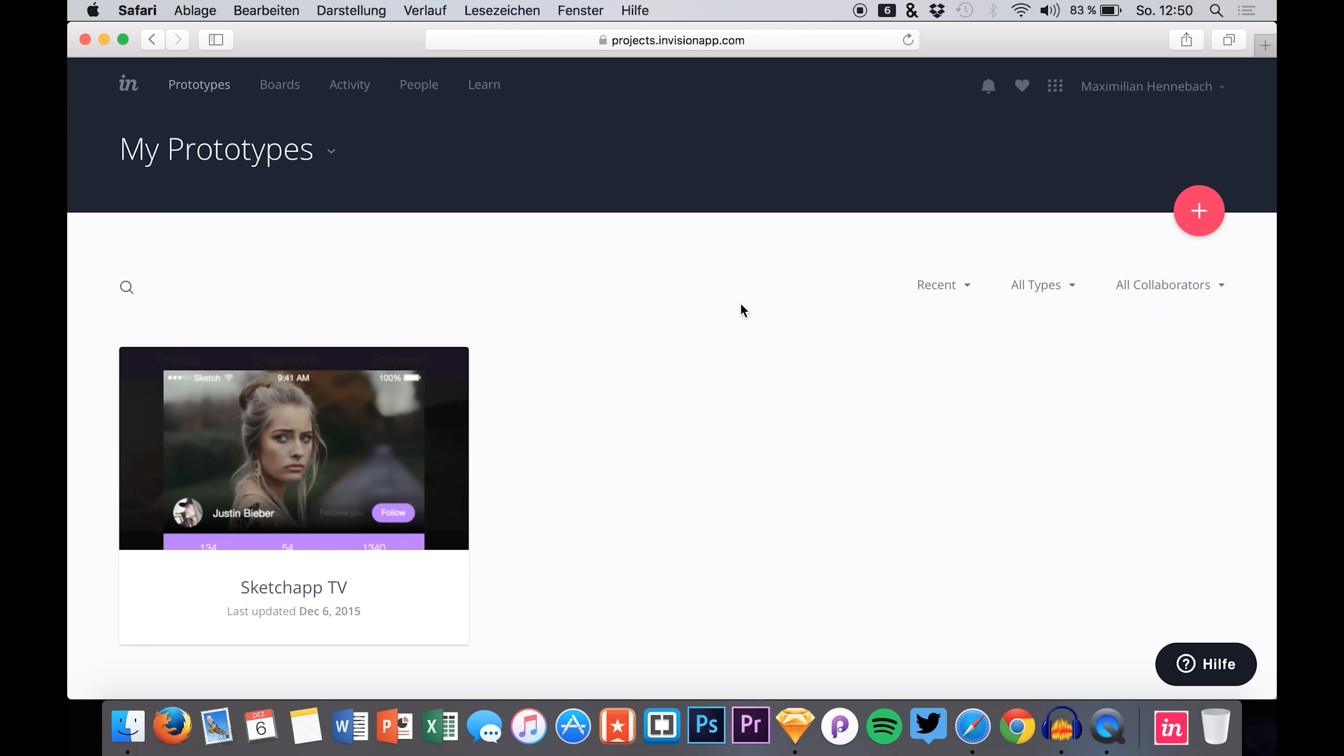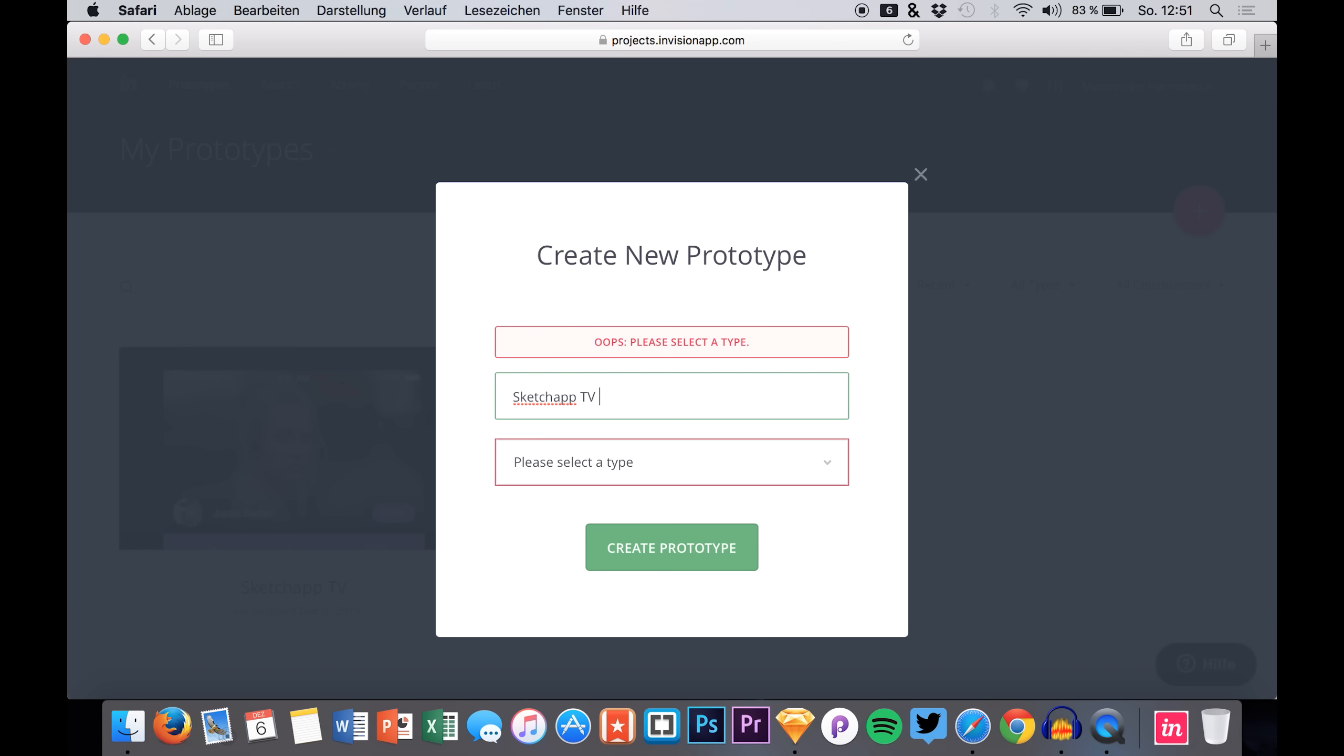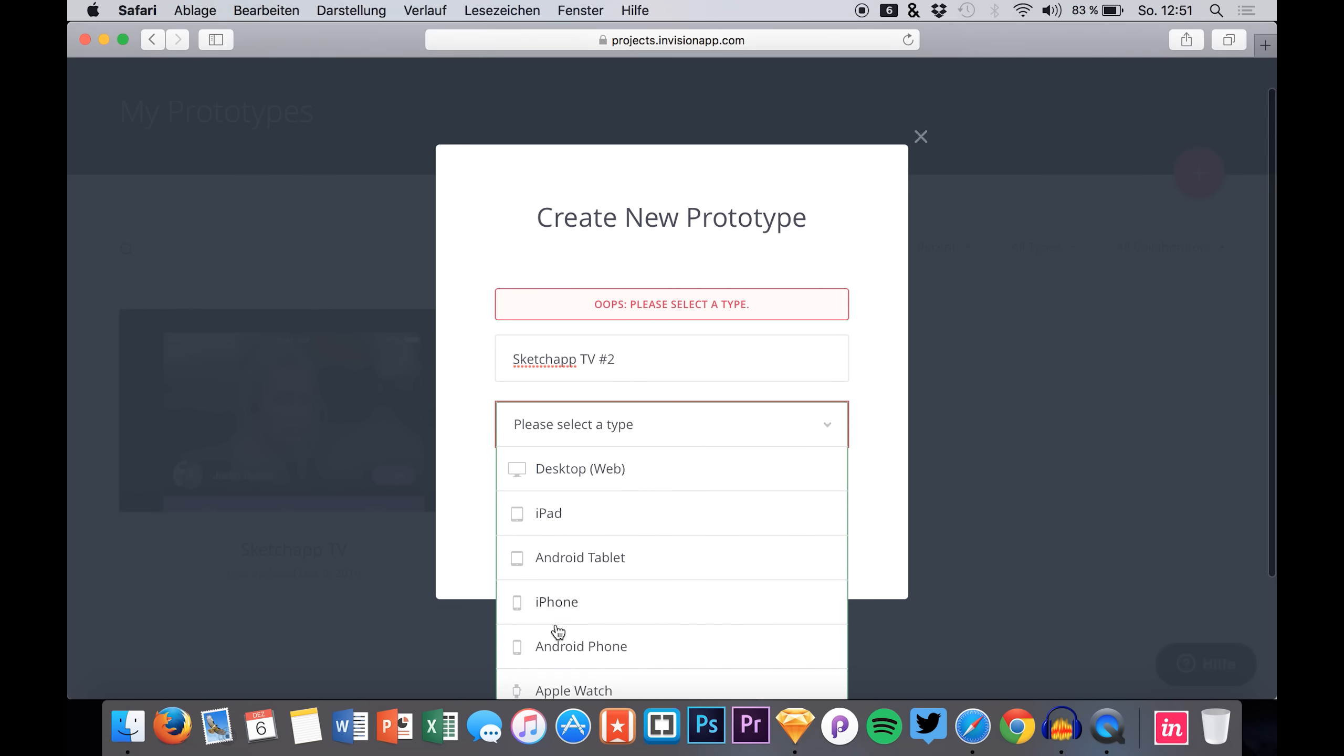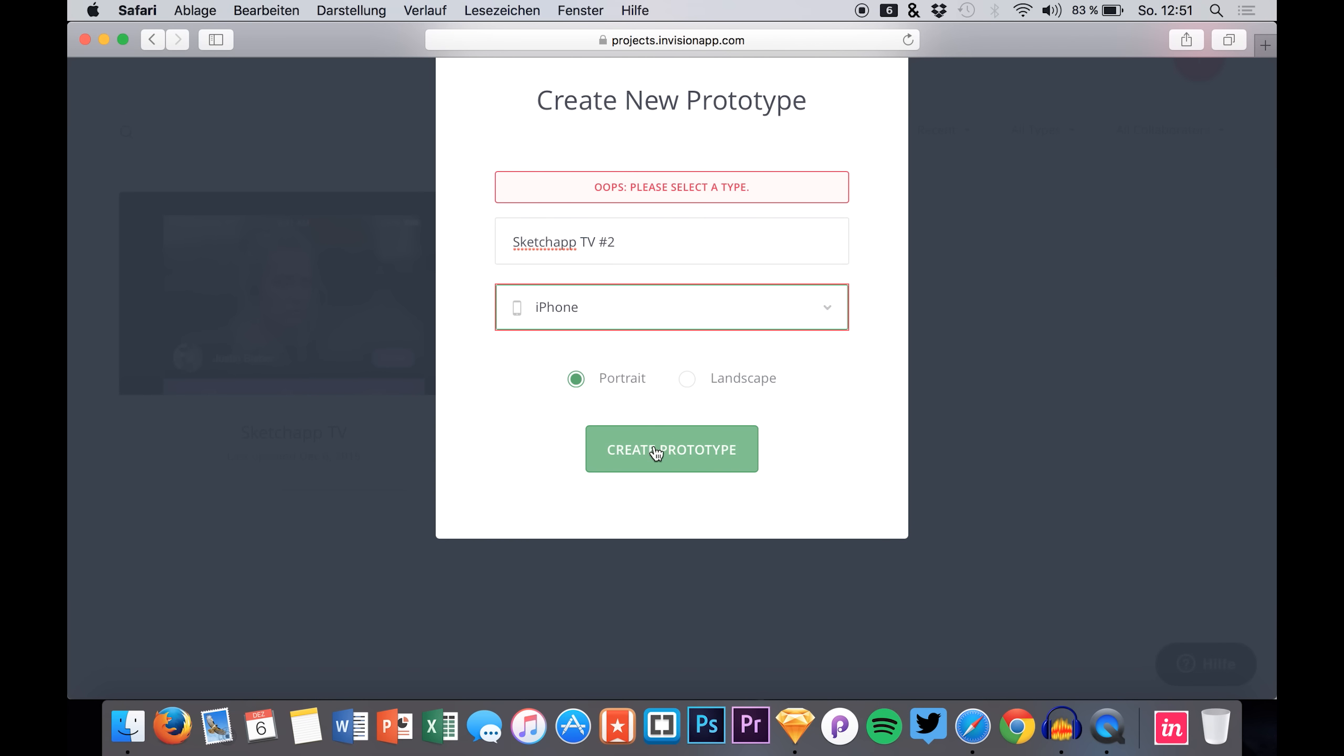The next thing that we will do is simply click the plus that you will see right here. Give the prototype a name like this one and select the type. In my case it's an iPhone in portrait mode.